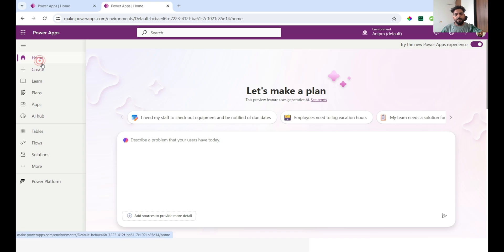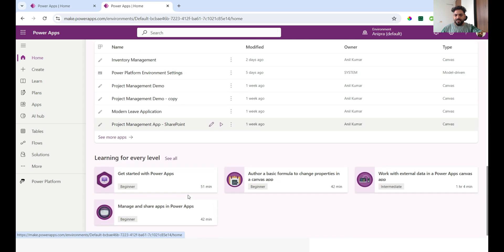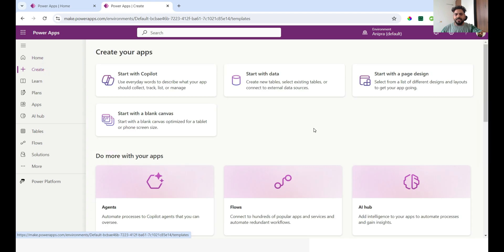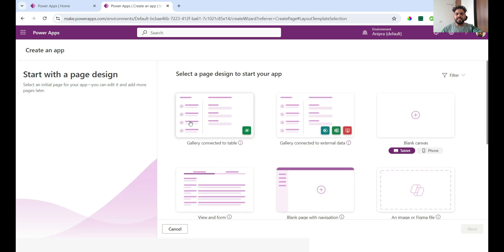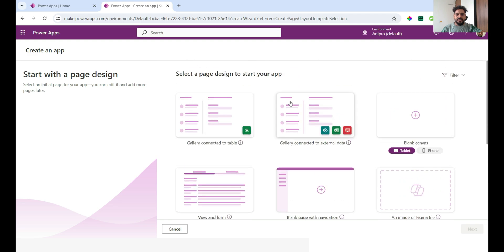Here on the homepage, you can see your plans and all your applications. When you click the Create button, you get options like: start with Copilot — which we'll discuss — start with data, where you can create new tables, select existing tables, or connect to external data sources. There's also start with a page design, which gives you different page templates, and start with a blank application.